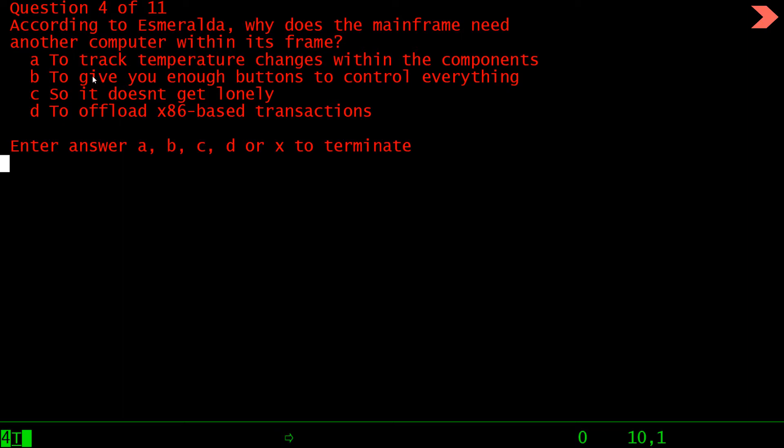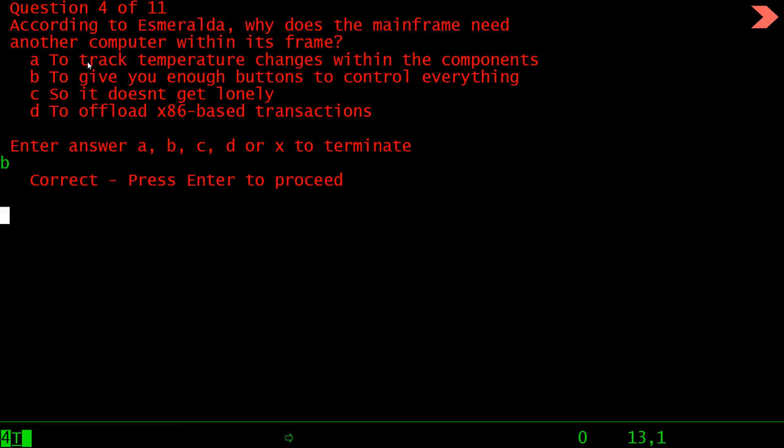Press enter. According to Esmeralda, what does the mainframe need? Why does the mainframe need another computer within its frame? To track temperature changes, to give you NF buttons so it doesn't get lonely, to offload 86 base transactions. Correct answer is b.